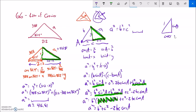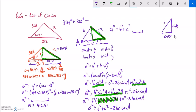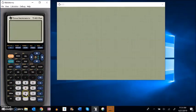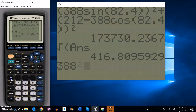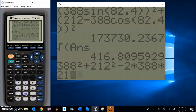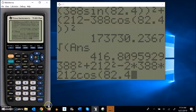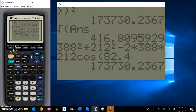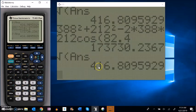So to solve the original problem, I could have gone: treat it like the Pythagorean theorem — 388 squared plus 212 squared — with a patch because I don't have a 90-degree angle. The patch is minus 2 times one side times the other side times cosine of the angle between them. Entering that into my calculator: 388 squared plus 212 squared minus 2 times 388 times 212 times cosine of 82.4 degrees. Notice that gives the same value. If I square root that, I get 416.81 again — the same answer.